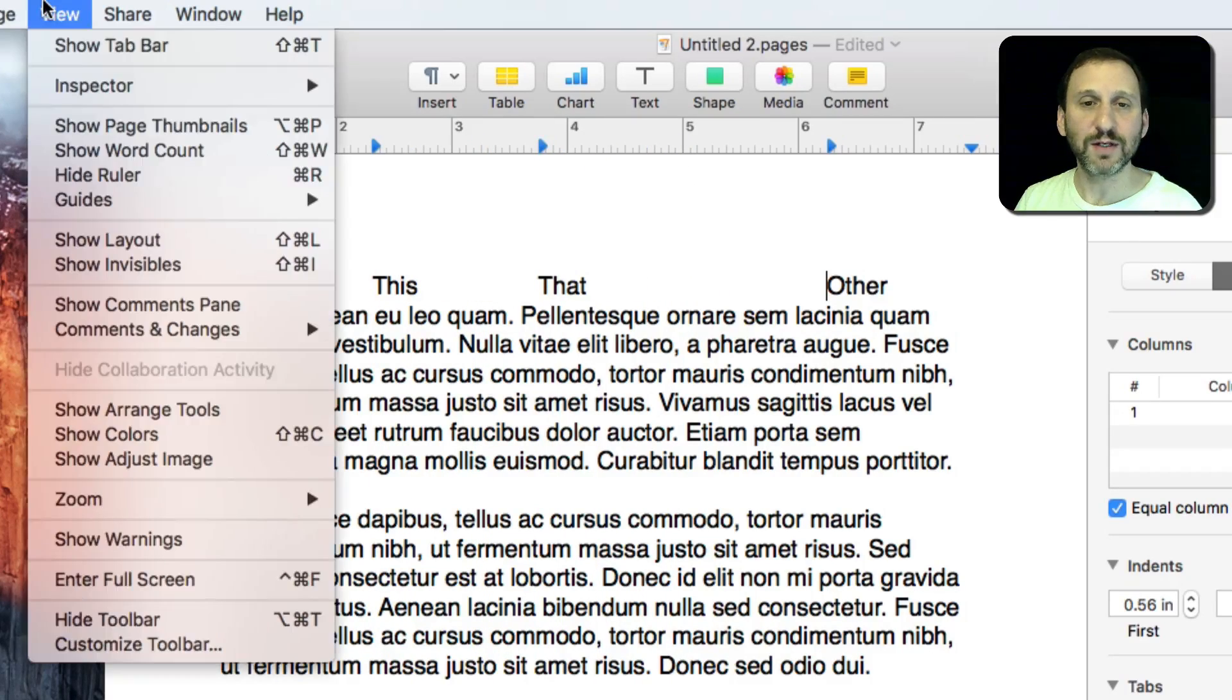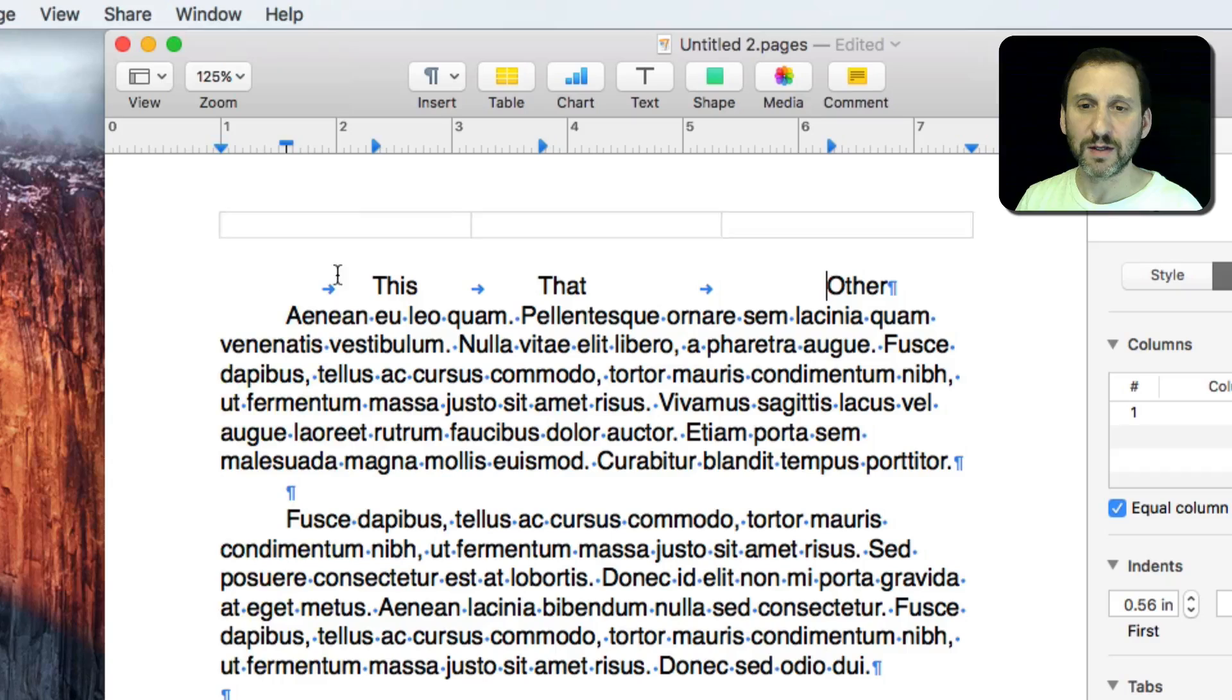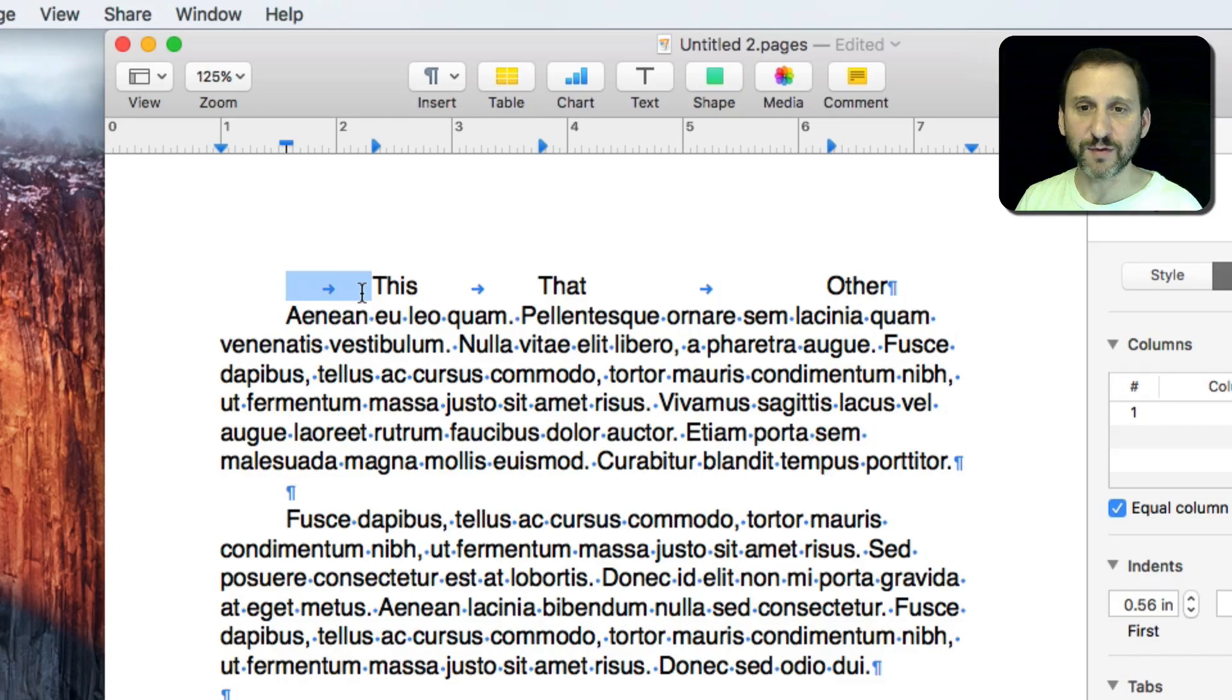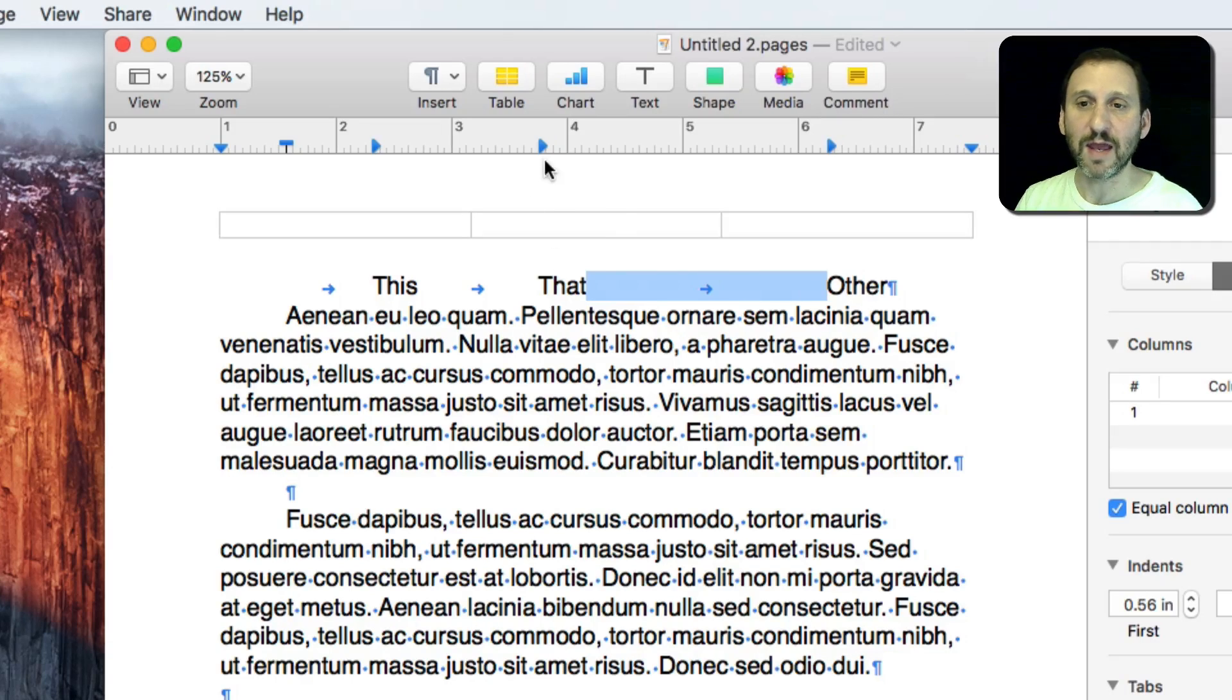If I go and show invisibles you can see the tabs right there. So I've got this first Tab and then it lines up with that. The next Tab lines up with this and the next one lines up with that.